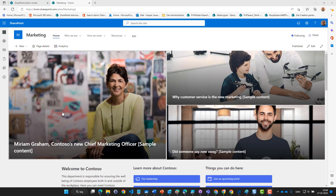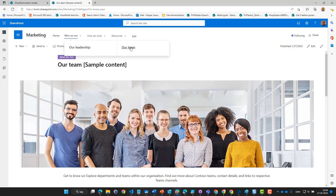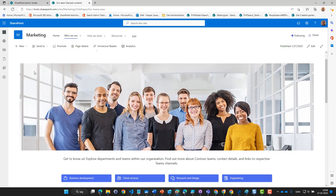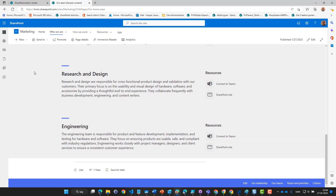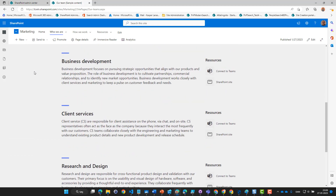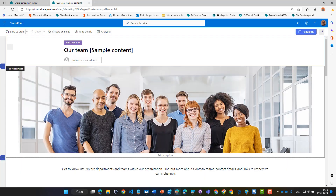This is the new site collection we have created for the marketing department. You might recognize the template we're using — it's one of those provided by Microsoft and it looks very nice. Up here we have a presentation of the team, except we can't see who's actually in the middle of this team, so perhaps we should do something about it.